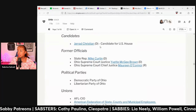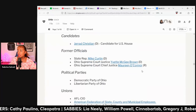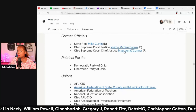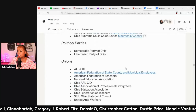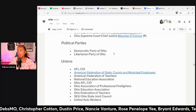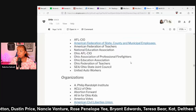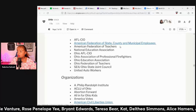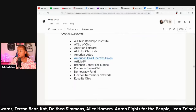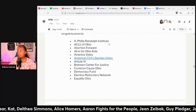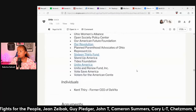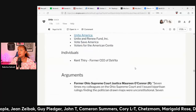Gerard Christensen, a candidate for US House, supports it, as does state representative Mike Curtin, Yvette McGee Brown, and Maureen O'Connor. The Democratic Party of Ohio and the Libertarian Party of Ohio agree with this. The AFL, the American Federation of Teachers, United Auto Workers, A. Philip Randolph Institute, the ACLU of Ohio, and many more organizations support this.